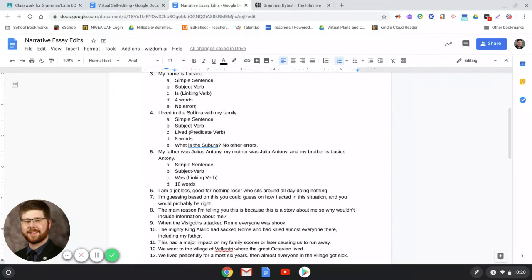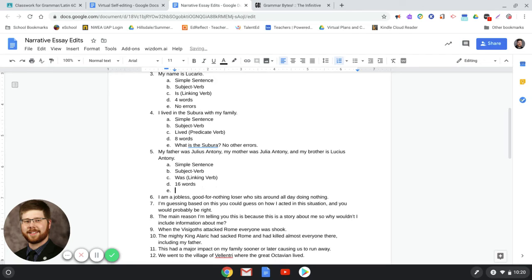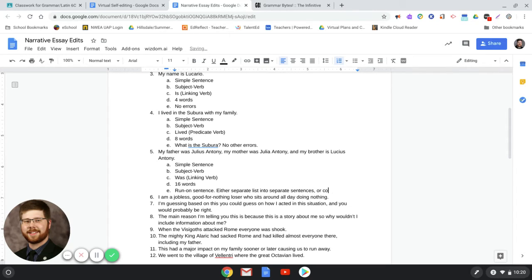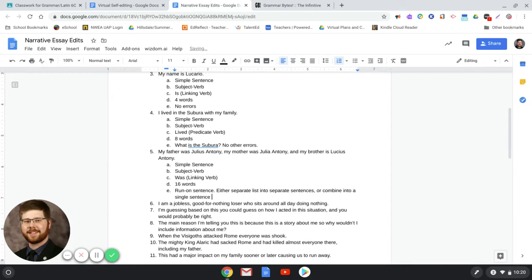For sentence five — 'My father was Julius Antony, my mother was Julia Antony, and my brother is Lucius Antony' — this is a run-on sentence. Either separate into separate sentences or combine into a single sentence with a list. For example: 'My family included my father Julius Antony, my mother Julia Antony, and my brother Lucius Antony.' Do this analysis for every single sentence in your essay.